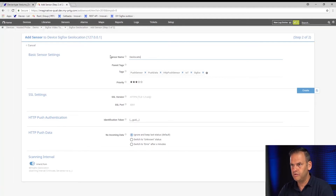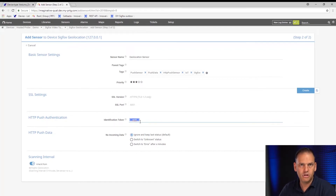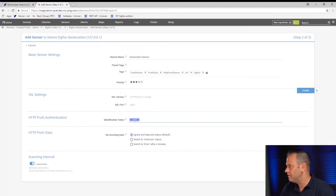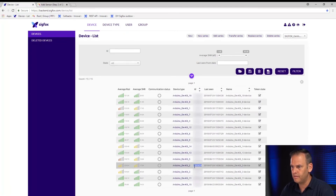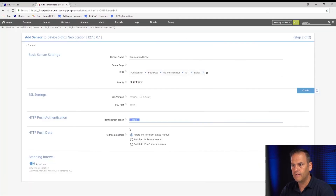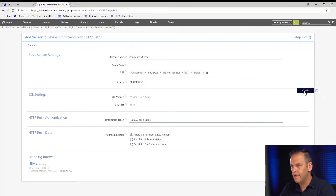The sensor we use for Sigfox geolocation is also the IoT Push Data Advanced sensor. We're going to name it 'geolocation sensor.' SSL version and port are set. As we did before, we need to give it an identification token. We'll use the device ID from Sigfox again, but append underscore geolocation — otherwise it would be the same as the one we've already set up and that wouldn't work. And we can create that sensor.